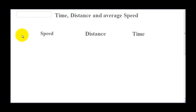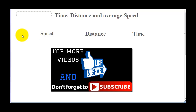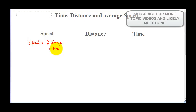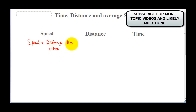In this video we are going to be discussing the concept of time, distance, and average speed. This is a topic you will be expecting in your KCPE exam. Speed is defined as the distance covered divided by the time. Distance can be given in different units — it could be meters or kilometers — while time could be in seconds or hours. If speed equals distance over time and we are using kilometers over hours, then the unit for speed is going to be kilometers per hour.